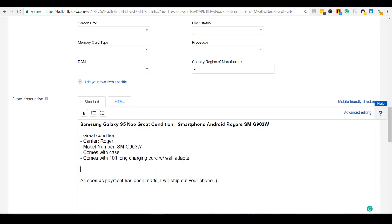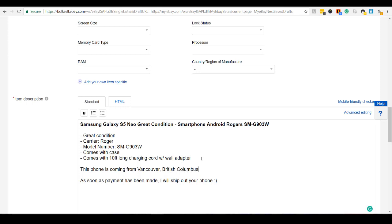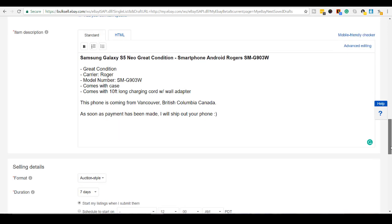I'll add a line here. This phone is coming from Vancouver, British Columbia, Canada. Some people this is important. Like they don't want to buy something that's coming overseas and other foreign countries. I have a lot of Canadians that will want to purchase from a Canadian.